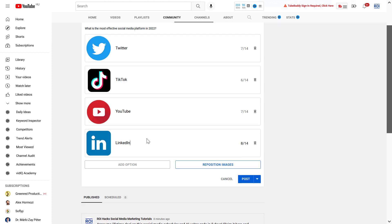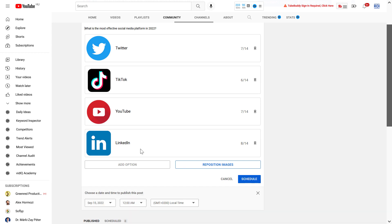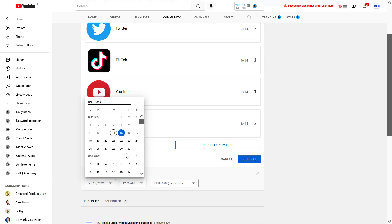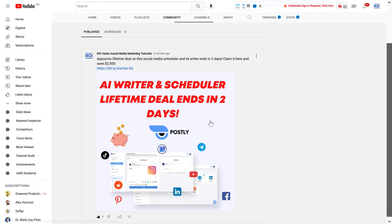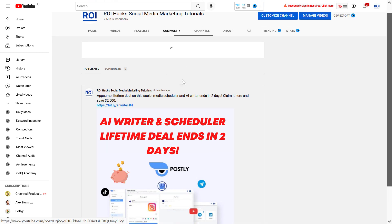Or you can also schedule it to go live at a specific date and time of your choosing. Once you have specified the date and time, click on Schedule, and that image poll will go live on that date and time.